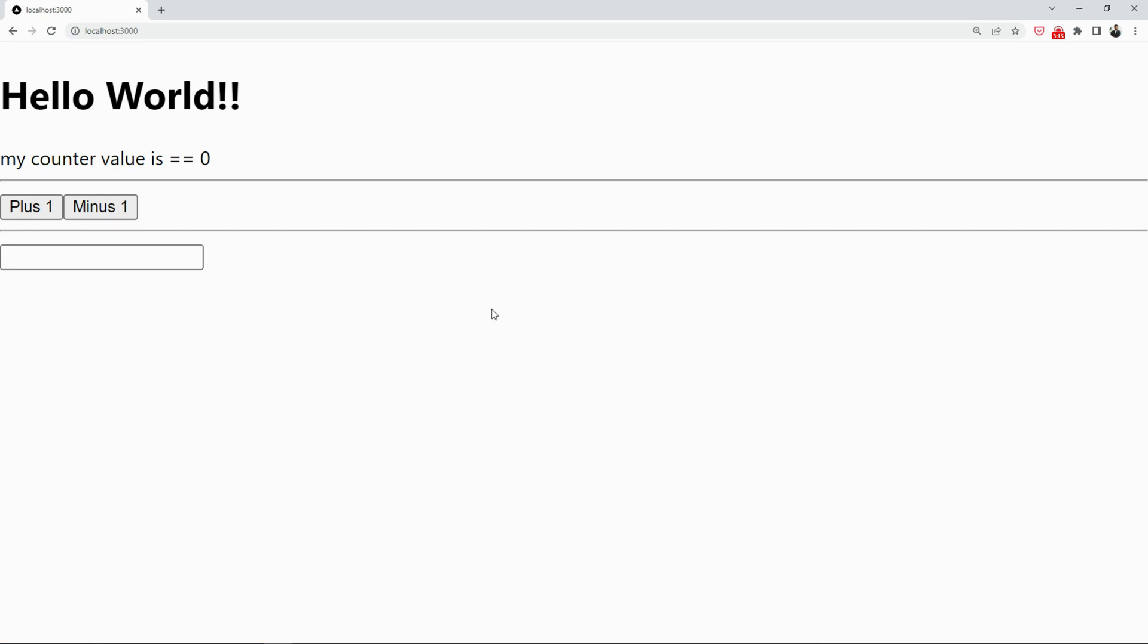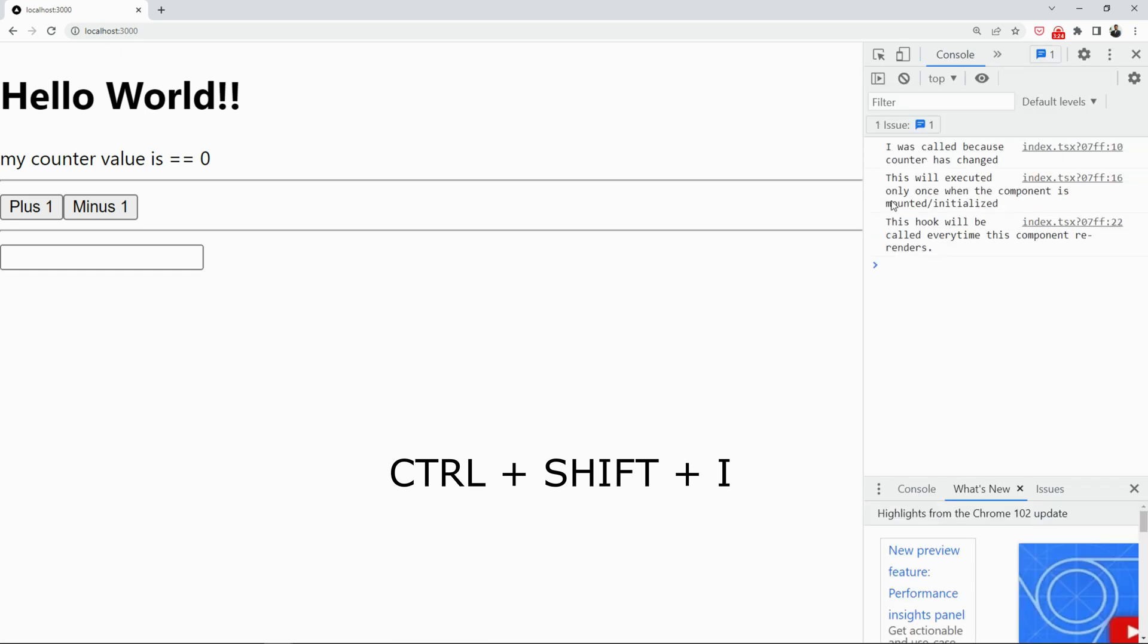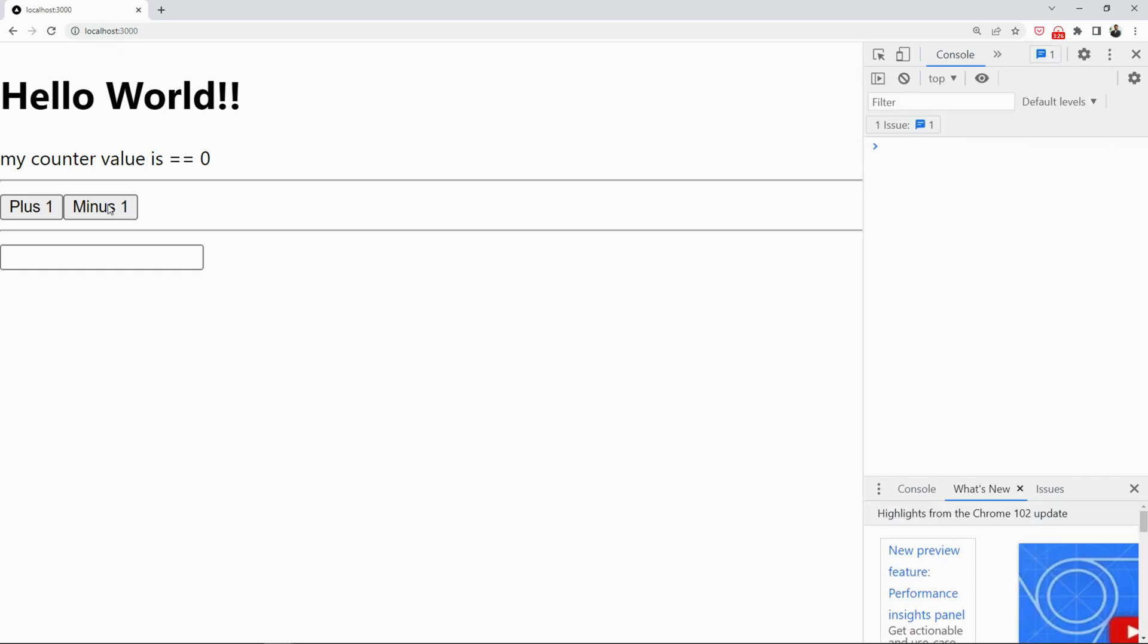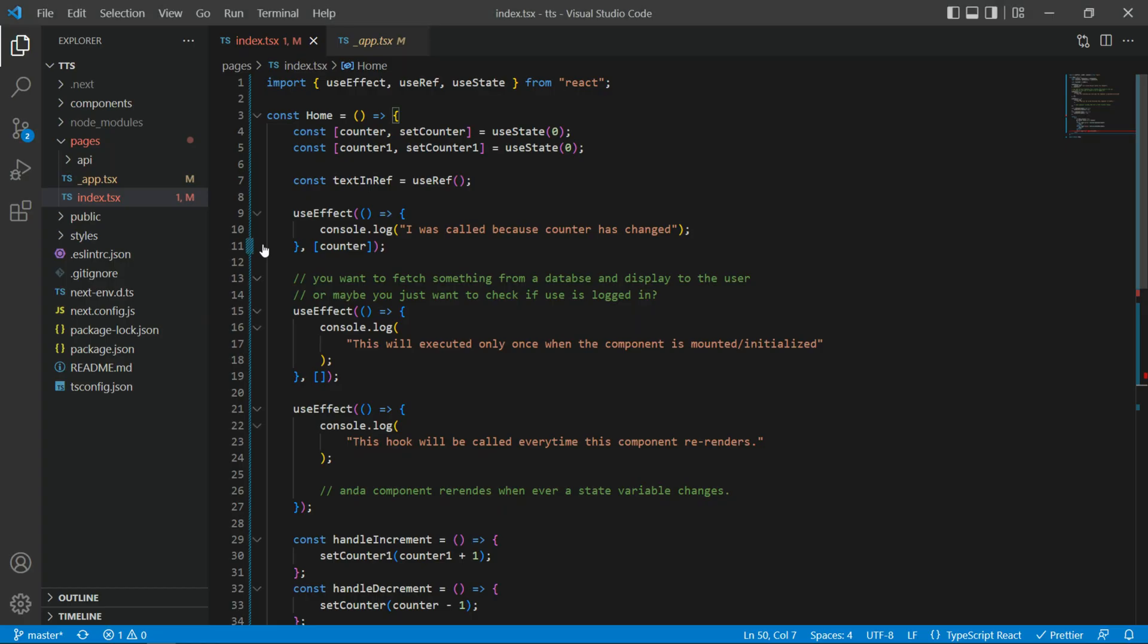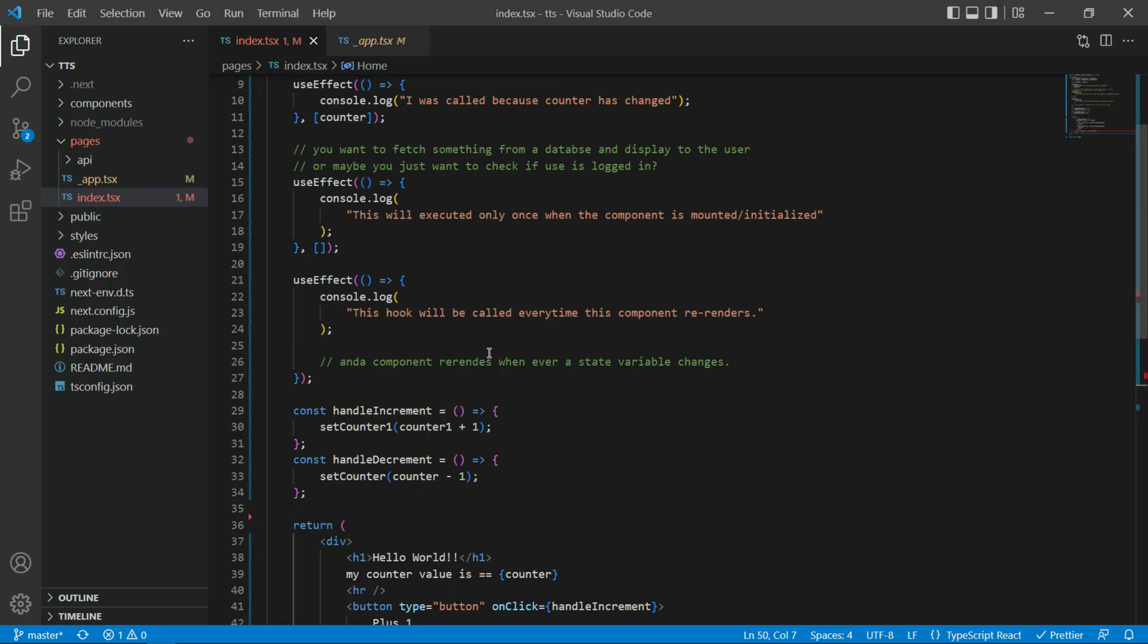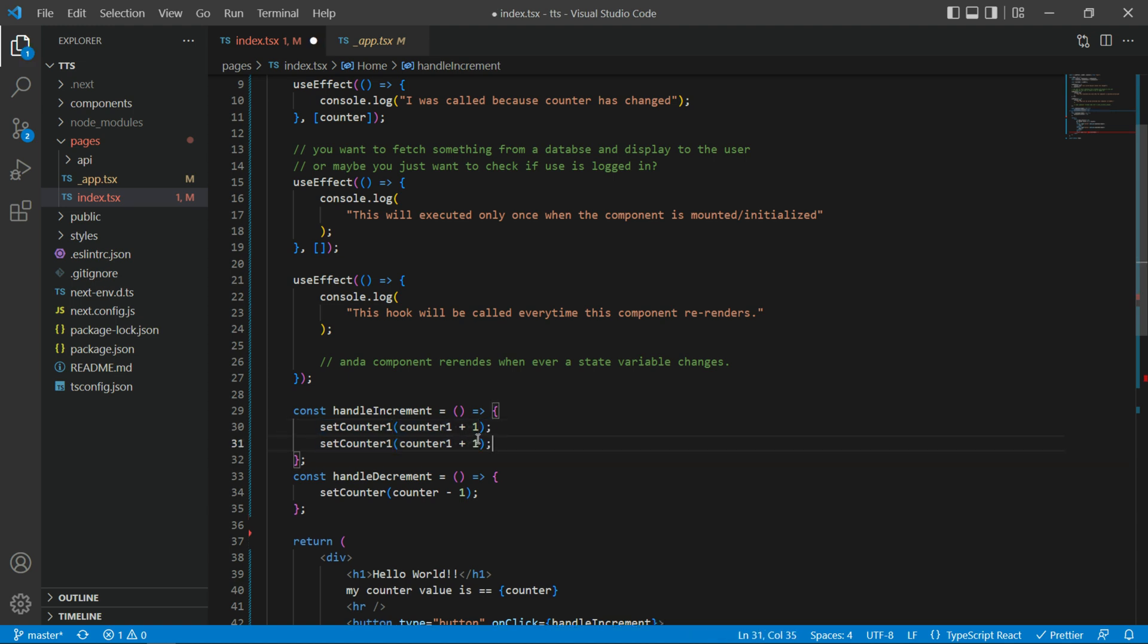And I'm gonna open the console as well. Since I'm using Chrome browser, to open a console, you have to press Ctrl Shift I. And there you go. Plus is working, minus is working. Let me quickly go back and also update the plus so that everything works the way it should.